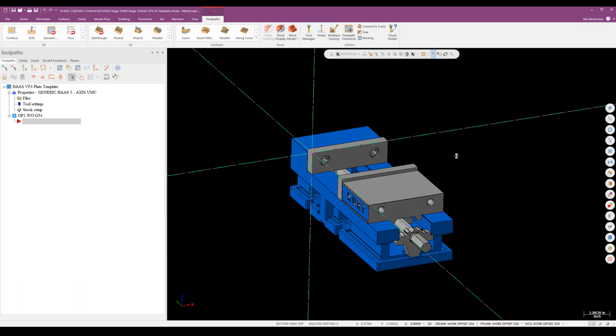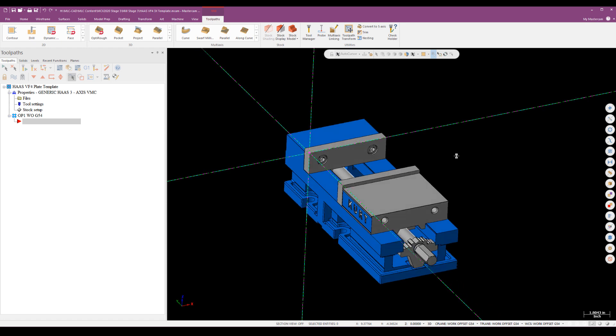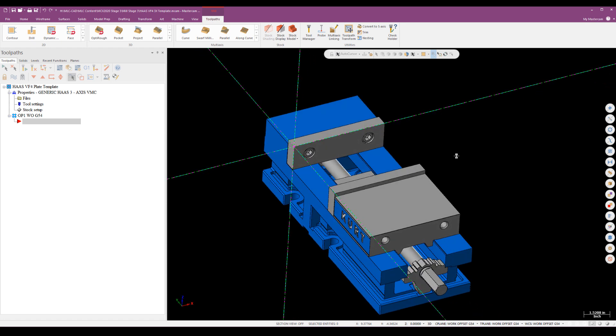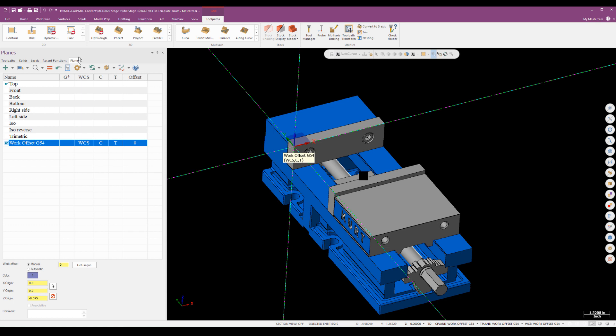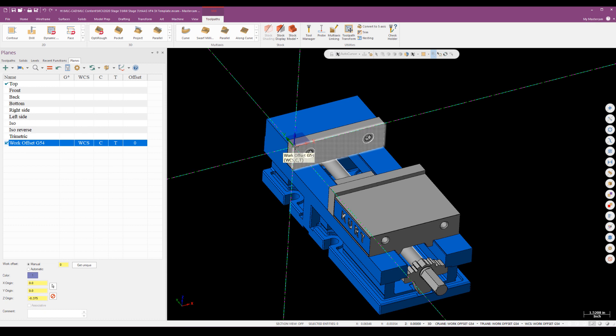This is my template for a Haas VF4, a simple three axis mill setup. You can see I've got a kurt vice on the left. In my tool path manager you can see I've got the machine pulled in. In my plane manager I've got a plane created for this fixture keyed off the top of the soft jaw or hard jaw on the vice with a work offset already assigned. What we're going to be doing is merging in that plate part, aligning it, and then programming it using what we have already set up here.